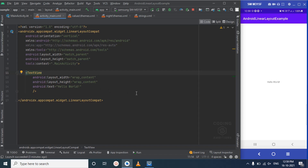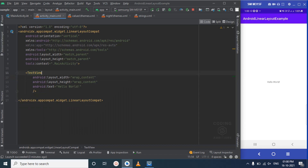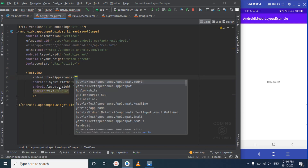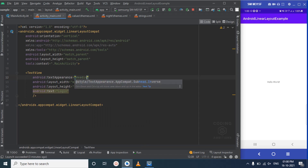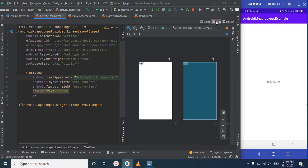We want a logo at the top, then a login heading, then username, password, and a submit button. We will start with the heading first and handle the logo at the end. Let's assign a TextView and set the text as 'Login'. We'll change the text appearance — since this is a heading, we will use the Headline style.